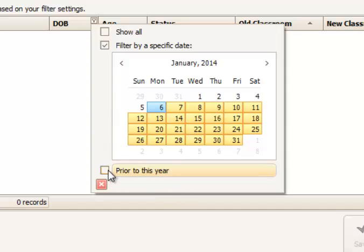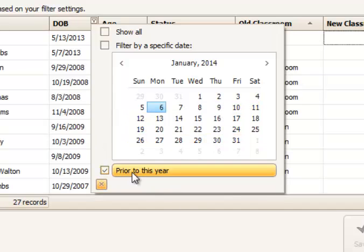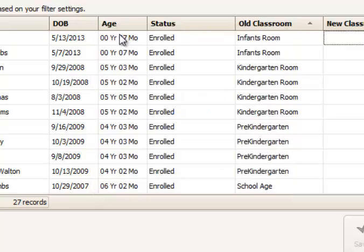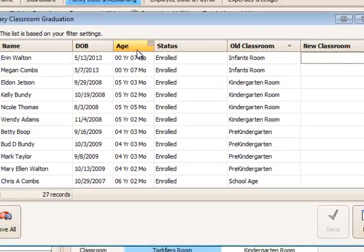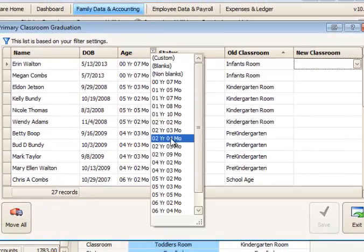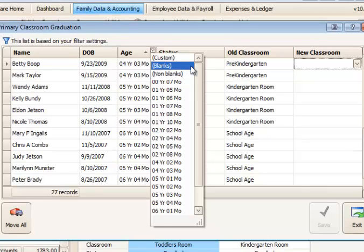You can also select prior to this year, right here, or show all options. In the age, you can select a specific year and month old, if you like.